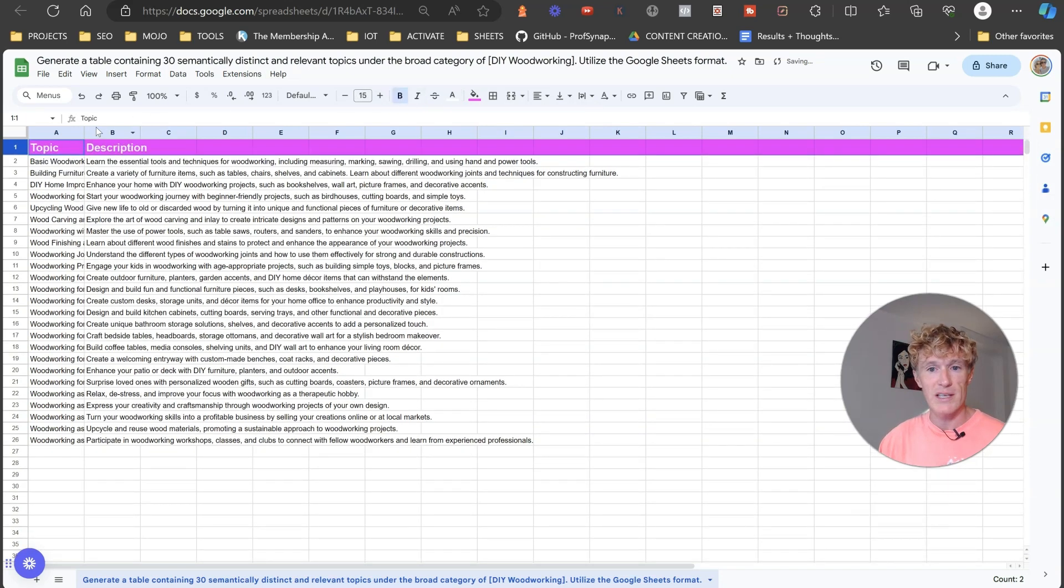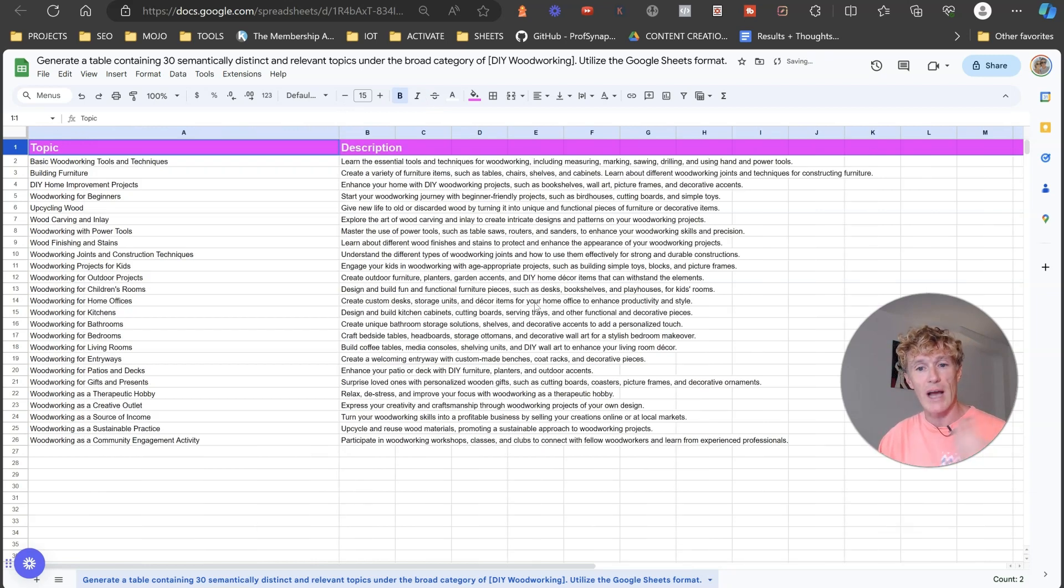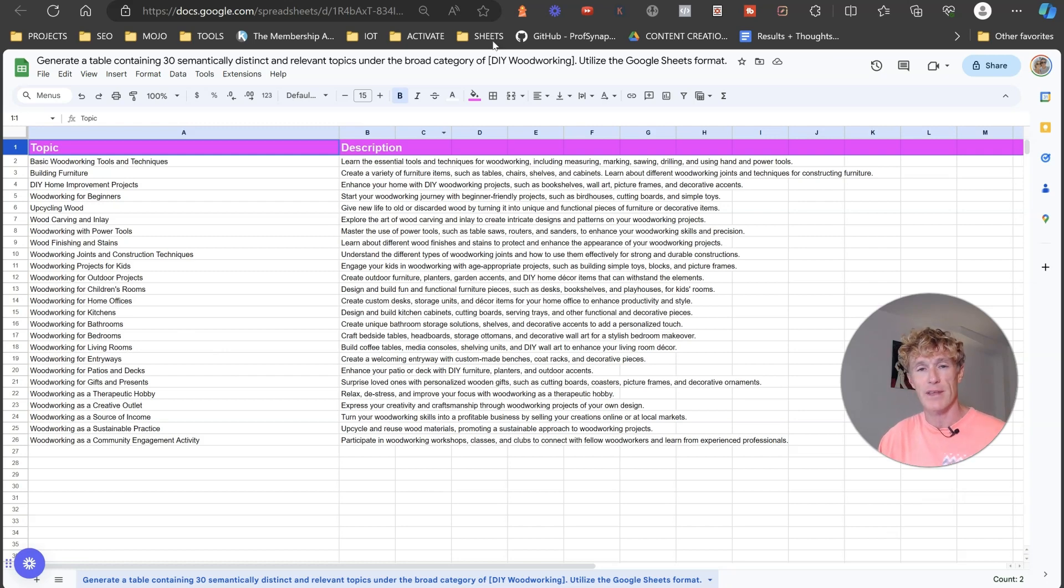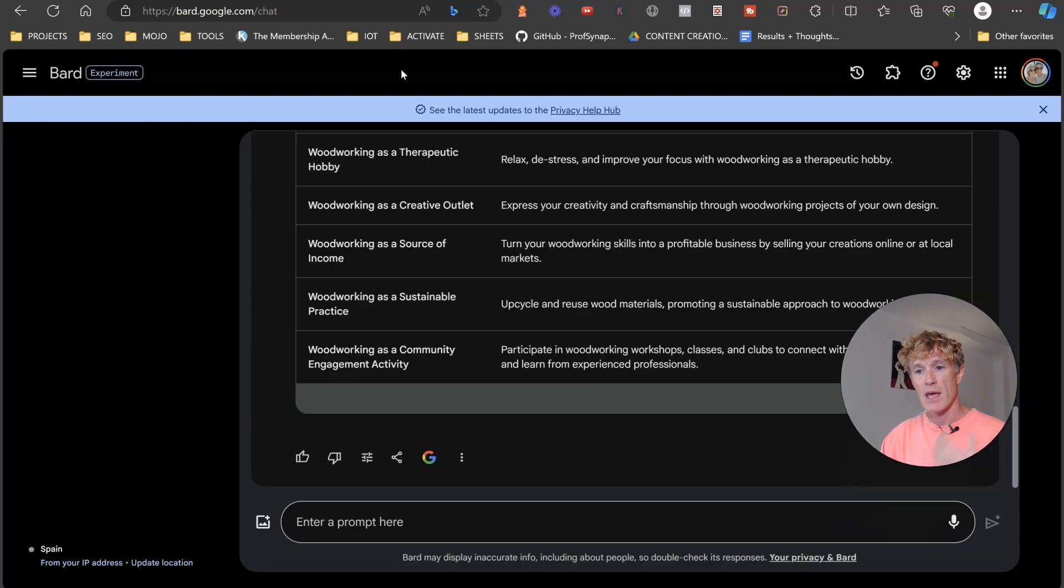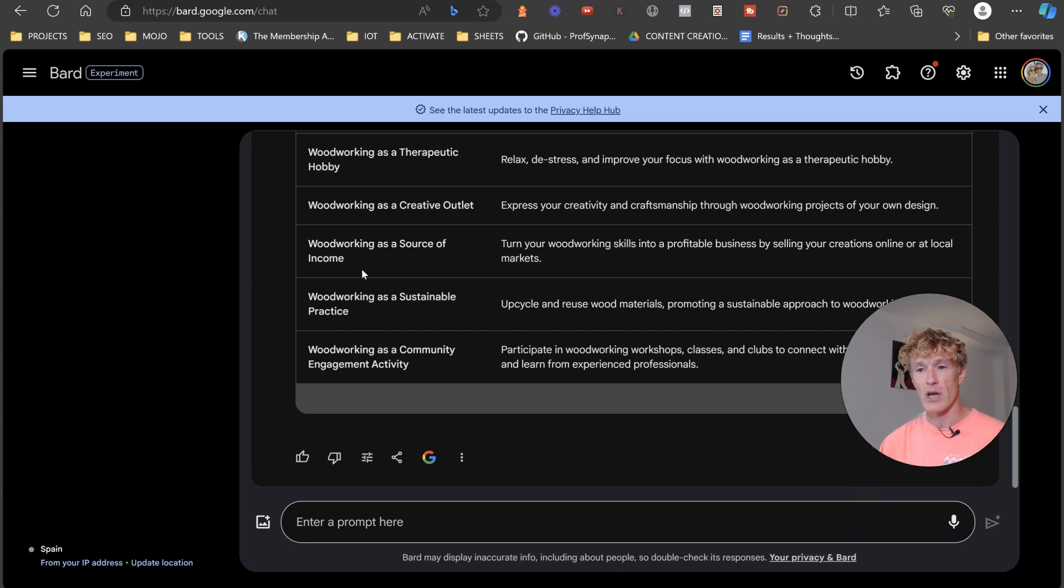But there you go. So these are the topics then that you would start to actually go over. So as you can see here, woodworking joints for children, for bathrooms, all these kind of different things. Now the next thing we need to do is we need to actually go and look at the articles within these topics that we need to create.